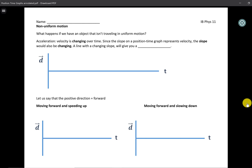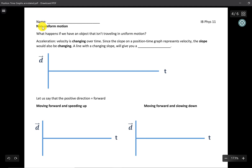Hey, welcome back to the Lee channel. We are on part two of our position-time graphs. In part two of this video, we're going to look at non-uniform motion — in other words, accelerated motion where velocity is changing over time, whether that's in direction, magnitude, or either one.